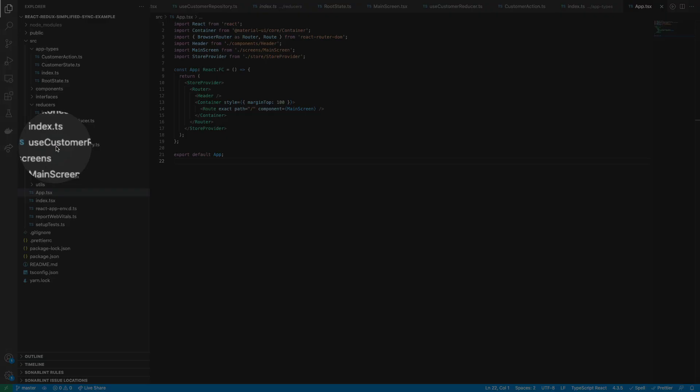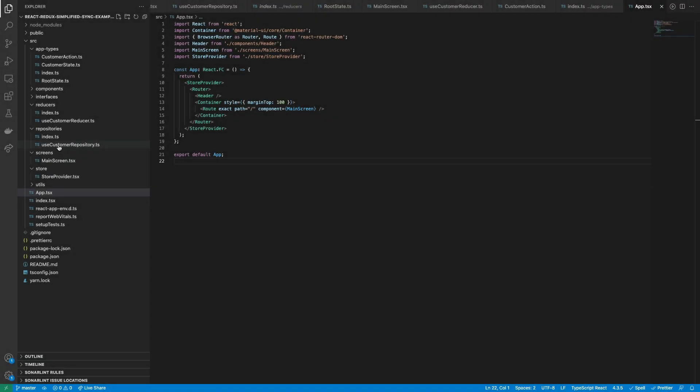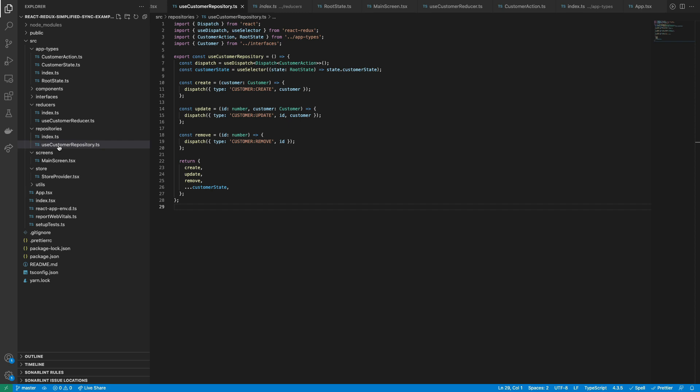Then let's take a look at the customer repository. It is also a hook that groups all the action dispatches.